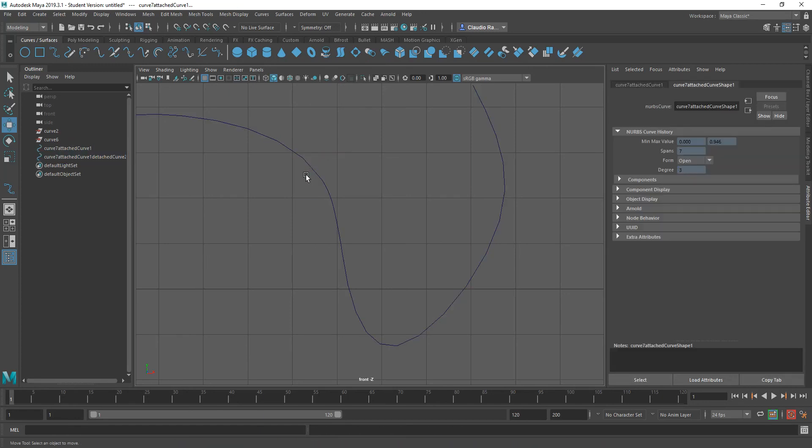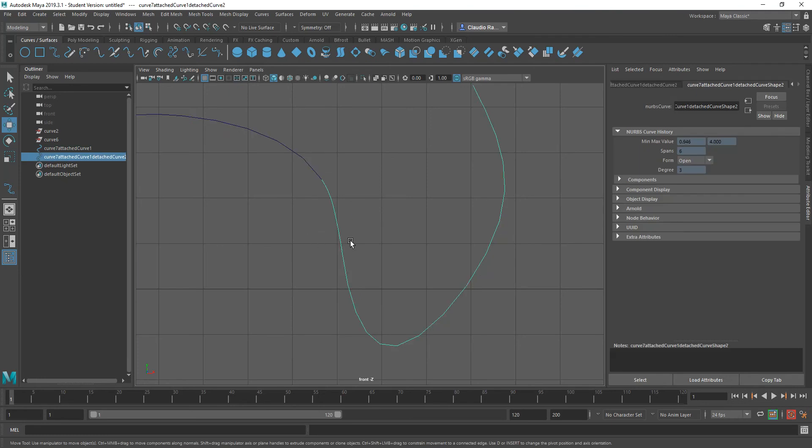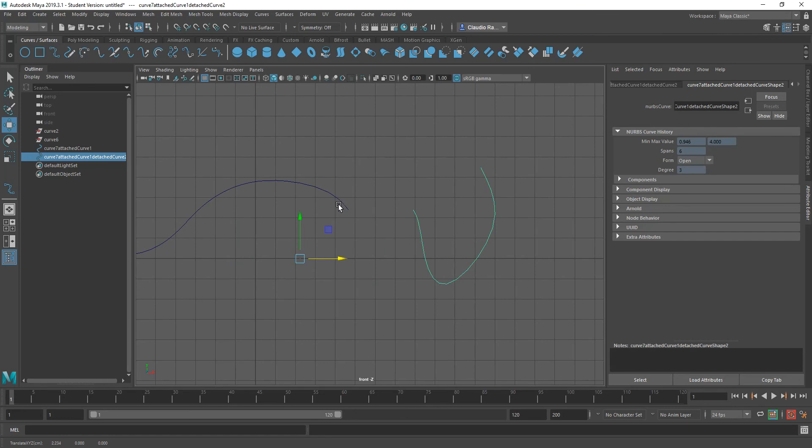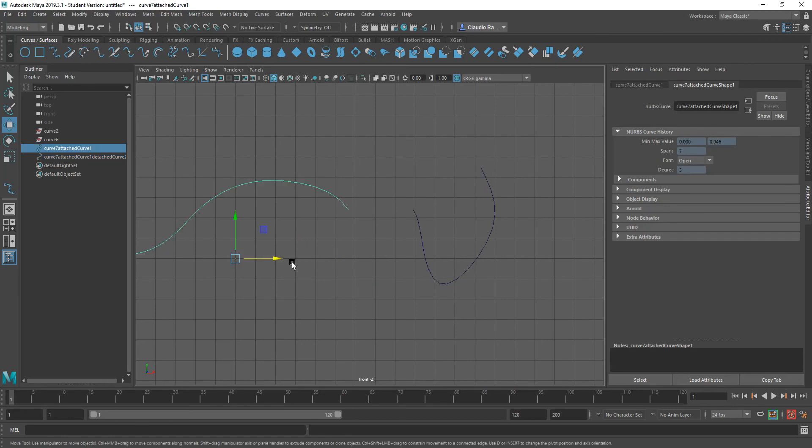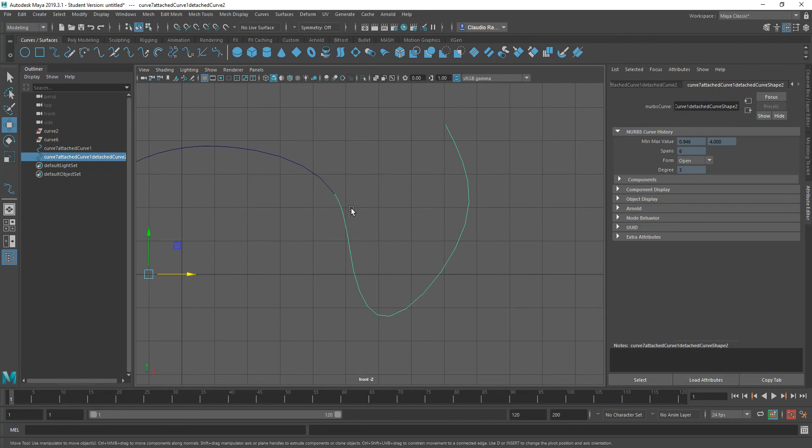one here and one here. And I can go ahead and modify them separately. That is how you break apart or how you trim a curve in Maya.